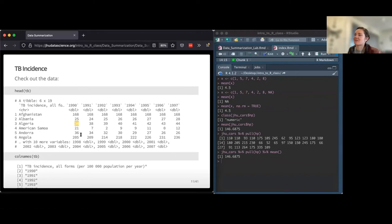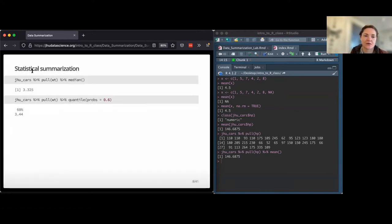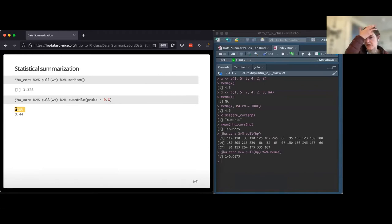I got a question in the chat about the specific quantile argument. If you want the 10th or 90th percentile, it's just this probs argument. If I give it 0.6, it gives me the 60th percentile; if I give it 0.9, it gives me the 90th percentile. By default it gives us the 25th, 50th, and 75th, but if we provide that argument, it changes the behavior of the function.